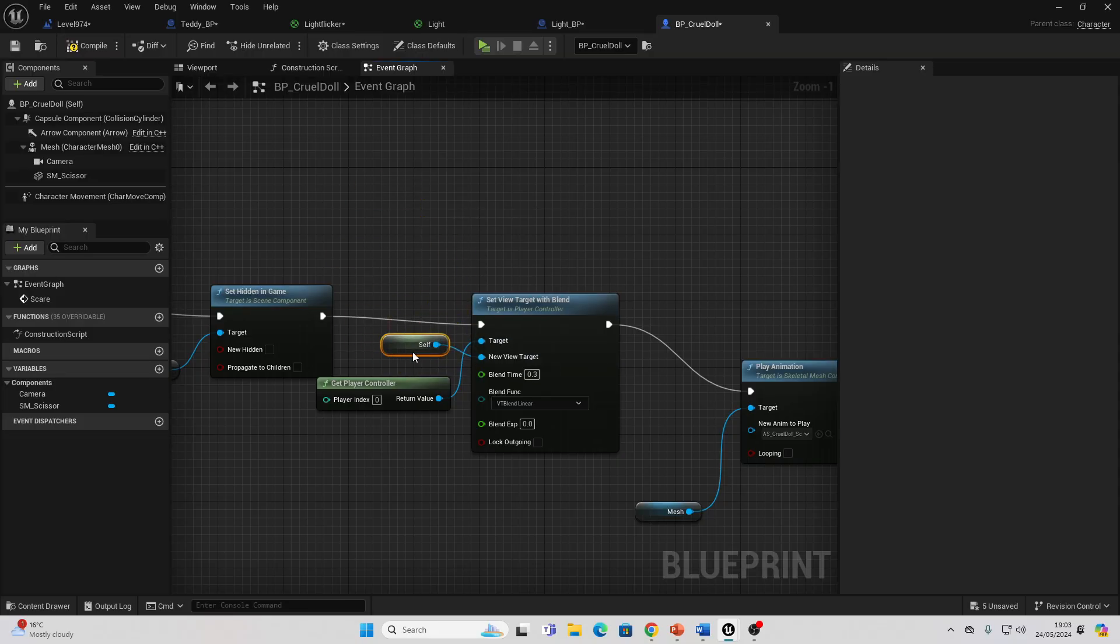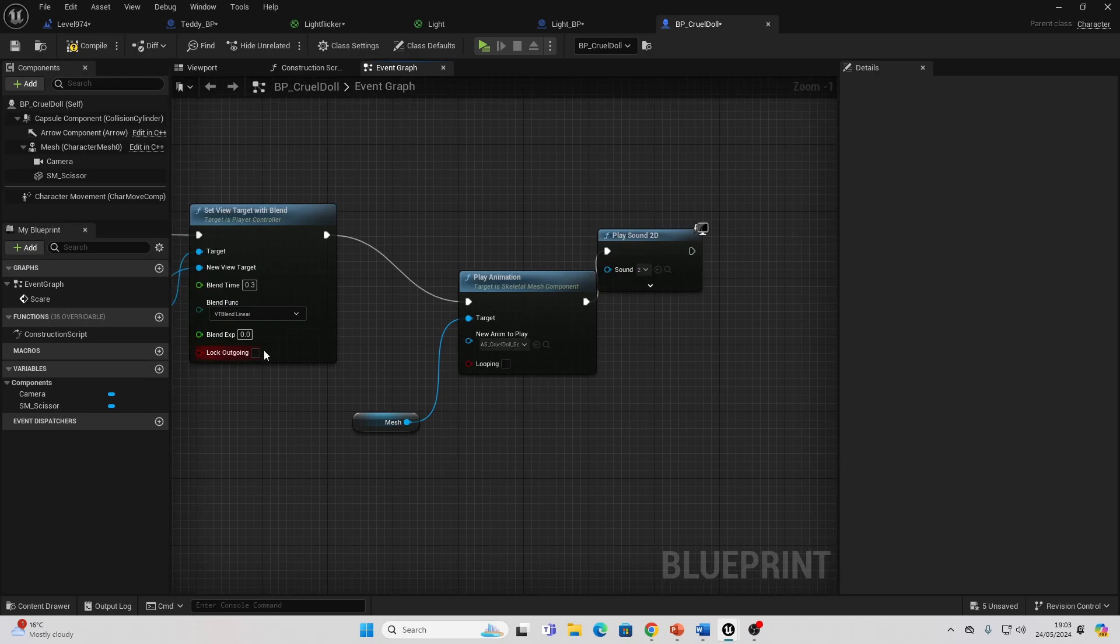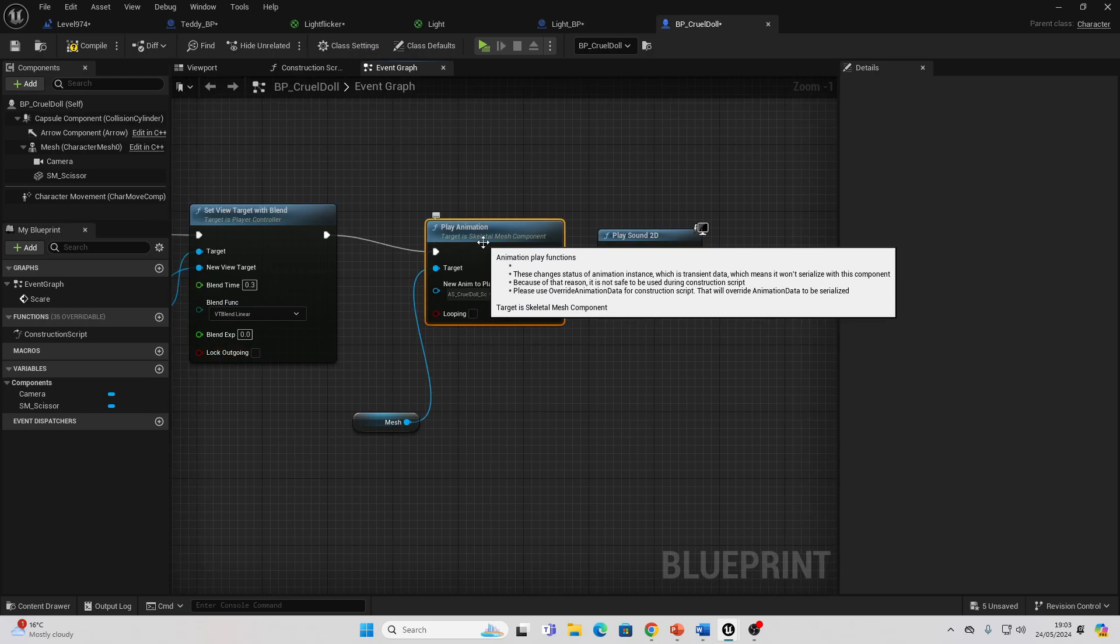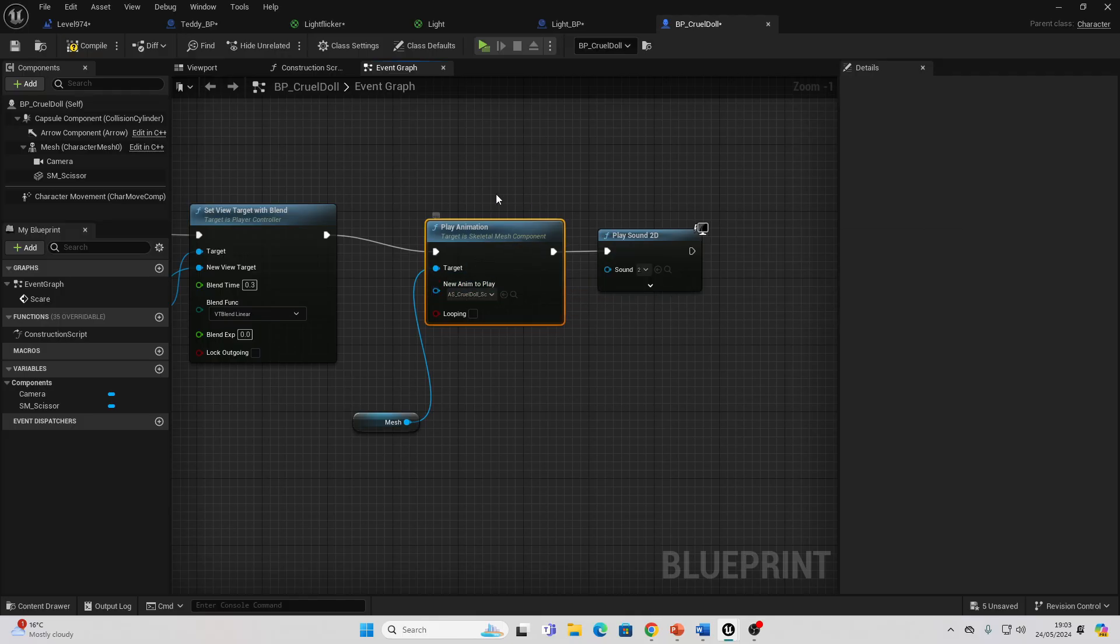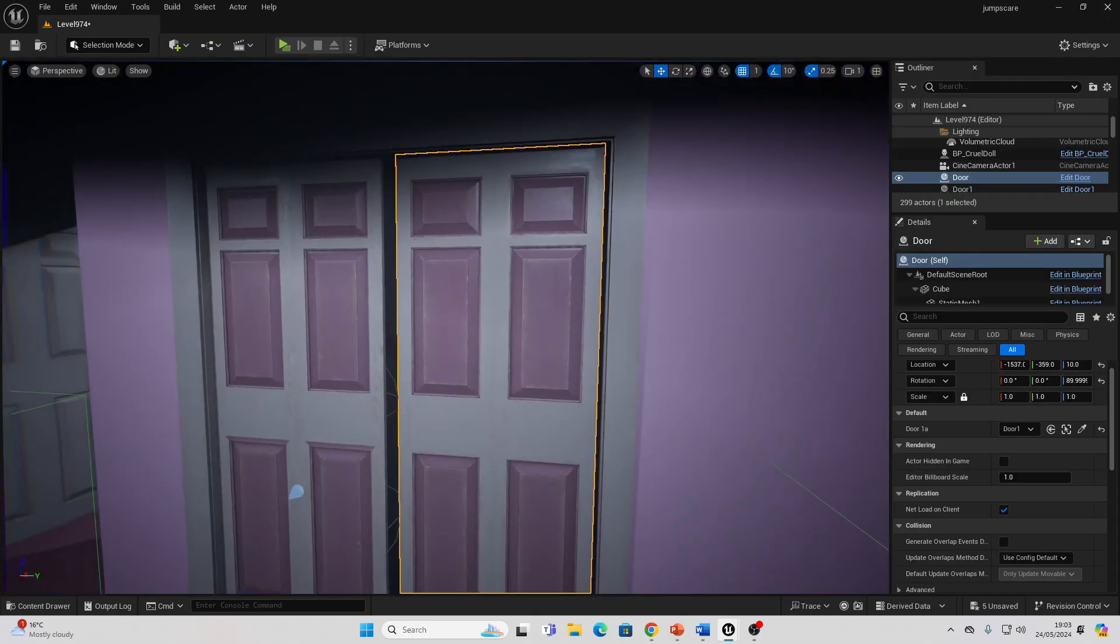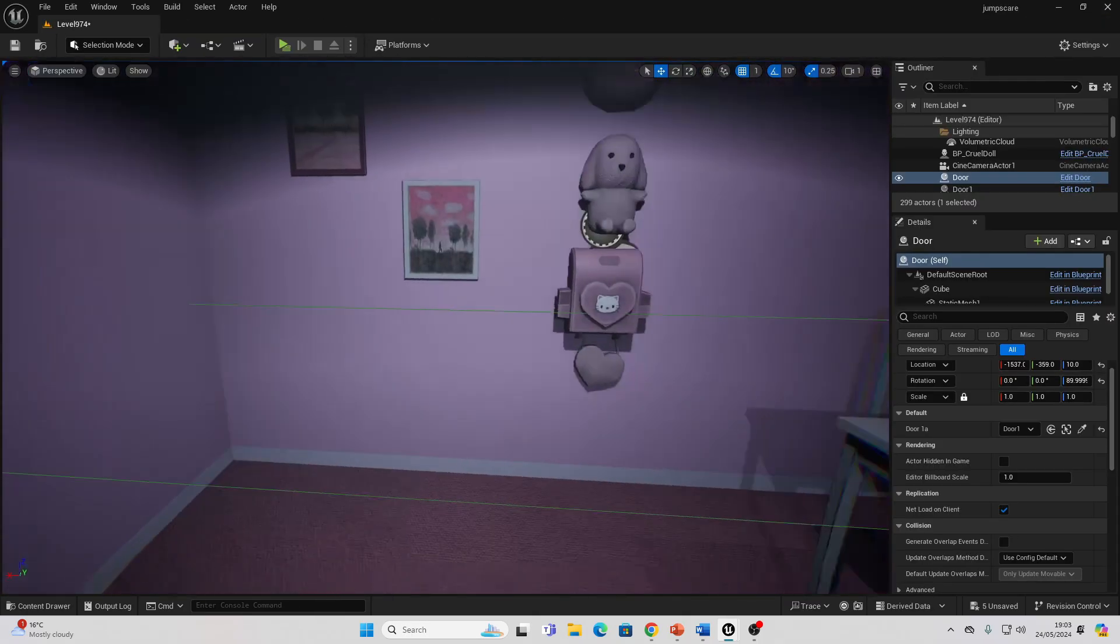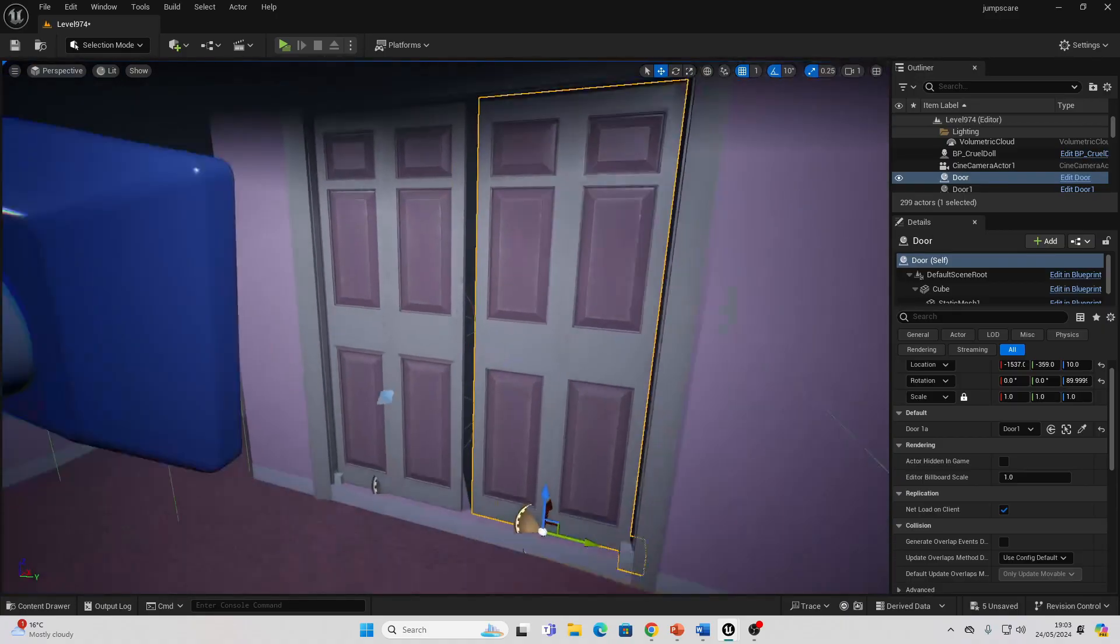For the New View Target you want it to be Self. Then I simply just play an animation. This character came with a couple of animations, so I just play one of them, a screaming animation. Then I also just play a sound effect to make it a bit more scary. That in a nutshell is a high-level overview of how I made this jump scare in Unreal Engine.